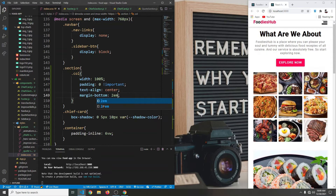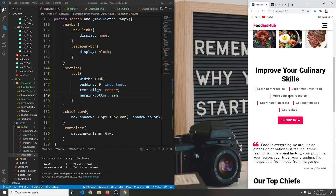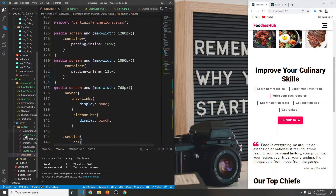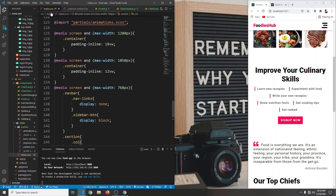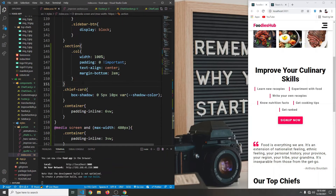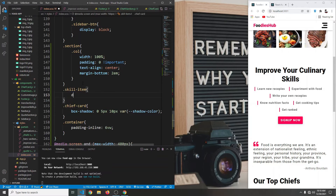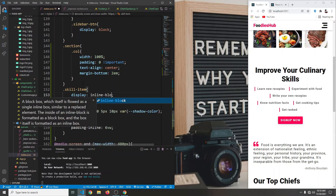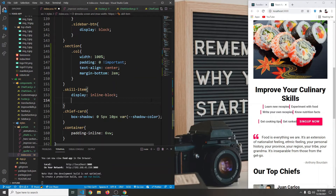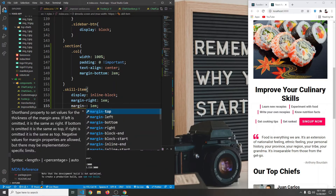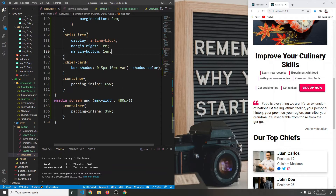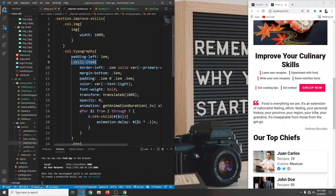We'll also give them a margin-bottom of 2em. Now this list here — I want them to be inline. In our partials folder, going to our improve section, the items have a class name of skill-item. In our media query we target skill-item and set display to inline-block, with margin-right of 1em and margin-bottom of 1em.